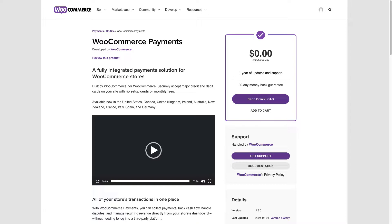This plugin was made by Automatic, which is the company that created WordPress and WooCommerce. You may use WooCommerce payments to collect payments, track cash flow, and manage recurring revenue directly from your store's dashboard, all without setup costs or monthly fees.